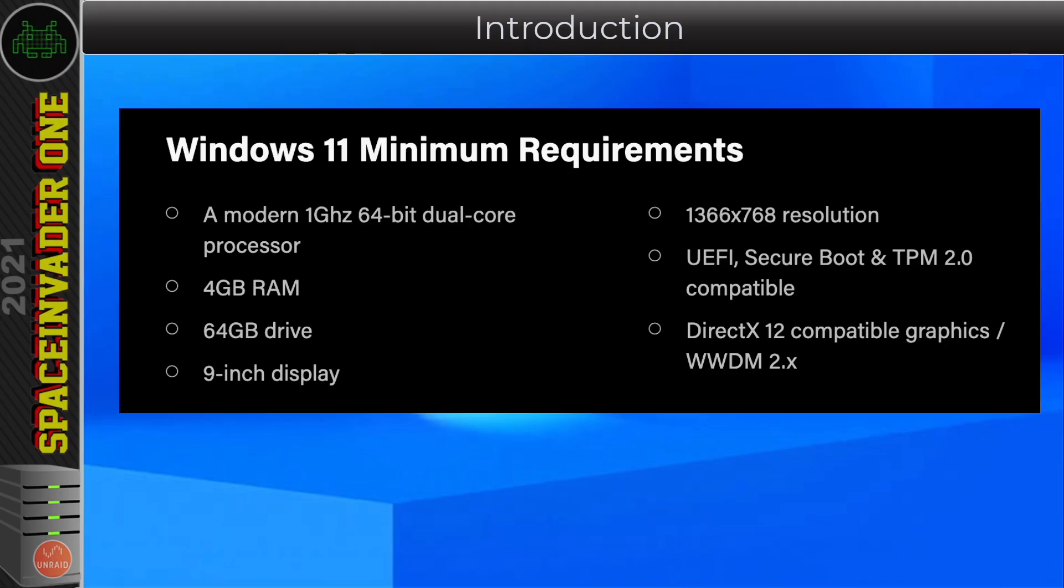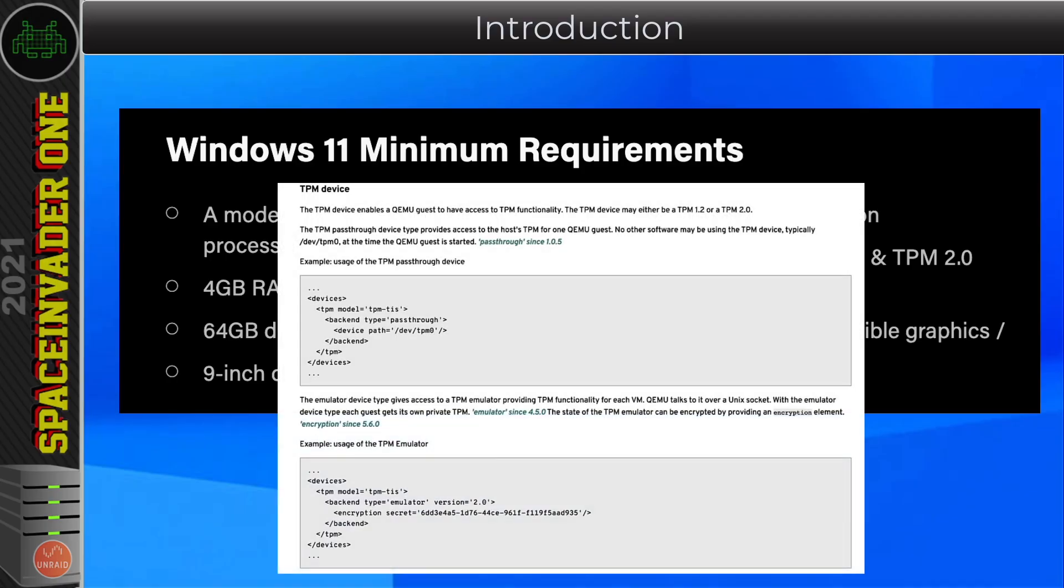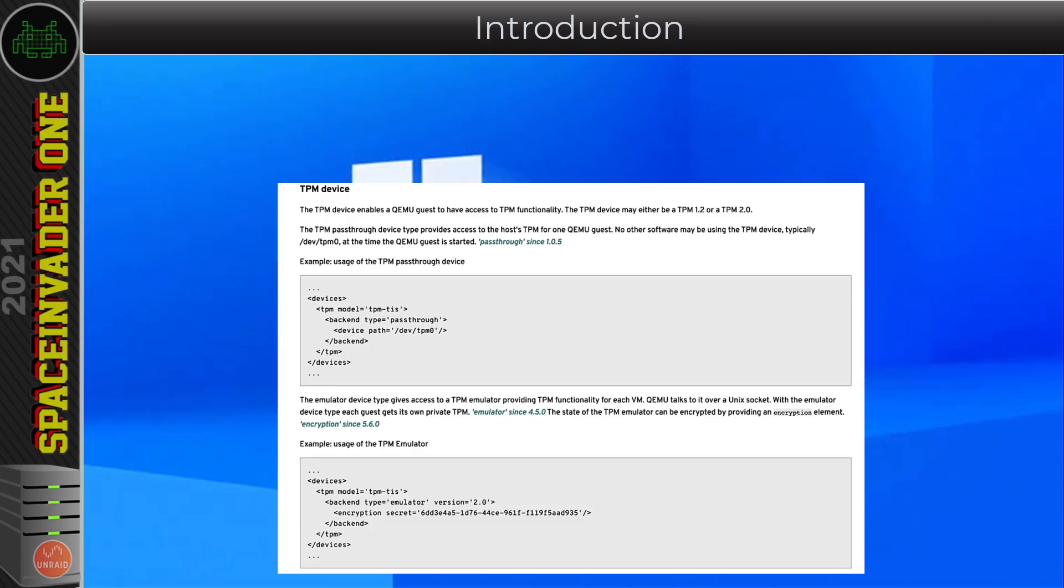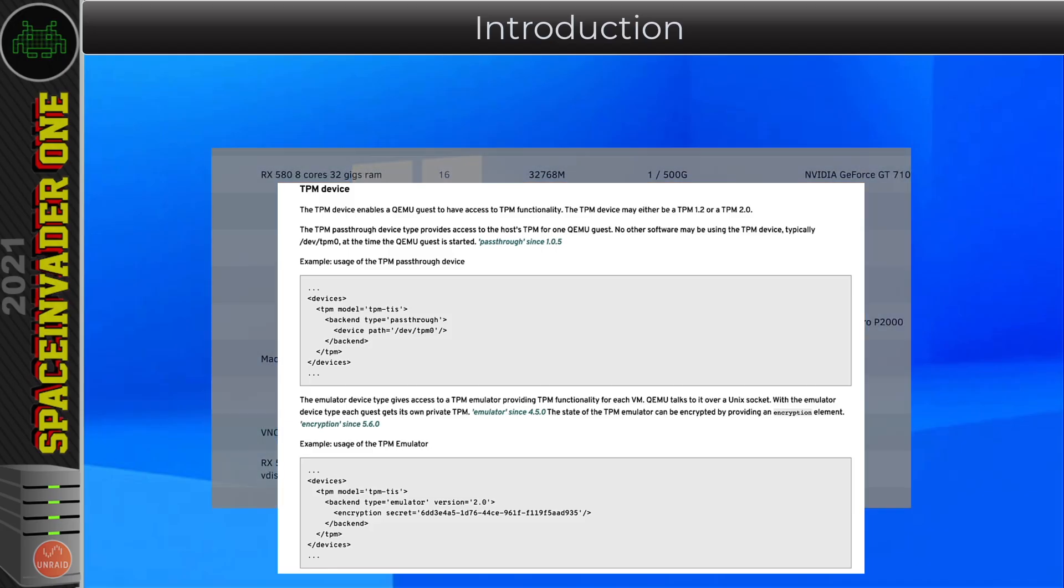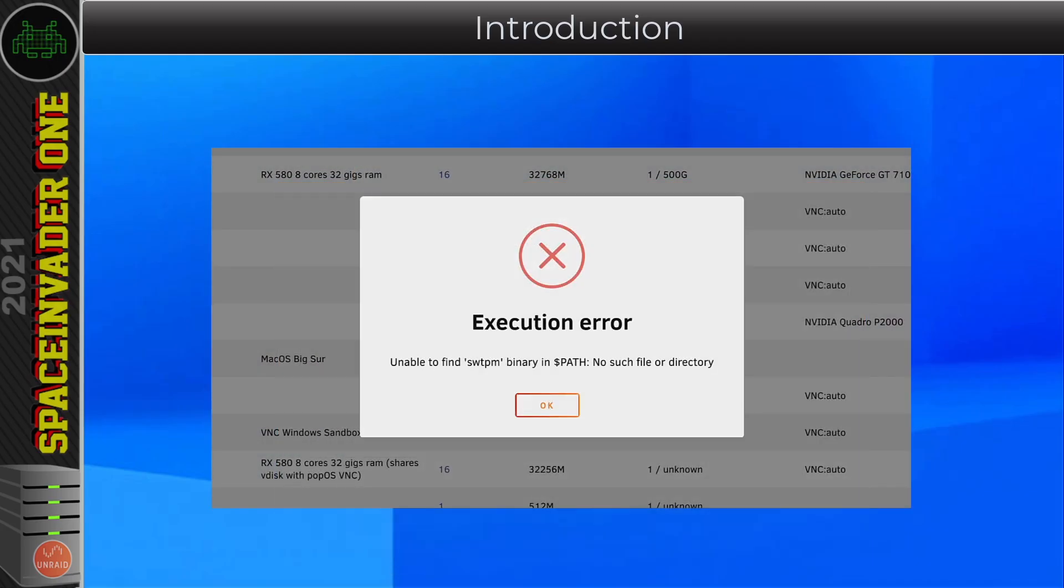You can actually pass through the TPM device in your computer or you can even emulate it if you don't have a TPM device at all. Currently on Unraid you should be able to actually pass through the TPM device to your VM if you want to. But at the moment we can't actually emulate a TPM device as the software TPM binary isn't part of Unraid. But that's obviously something that Lime Tech could add later should we need it.